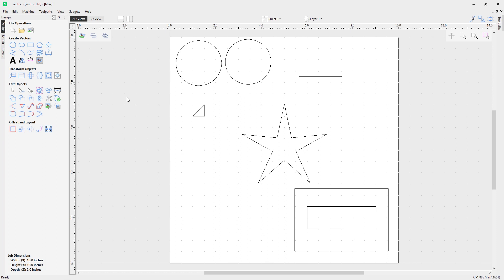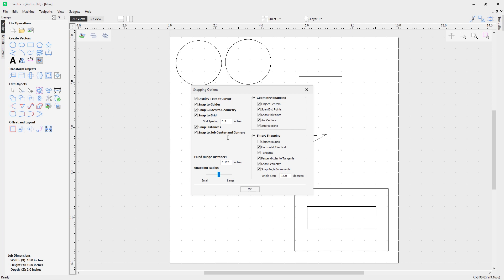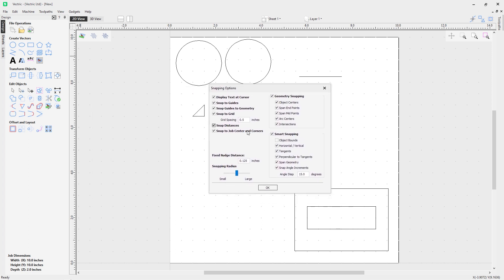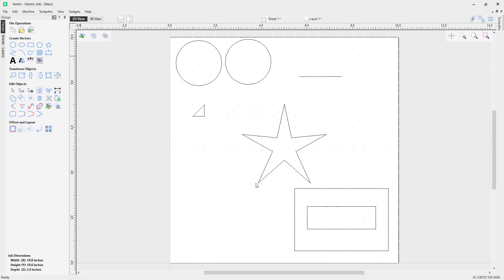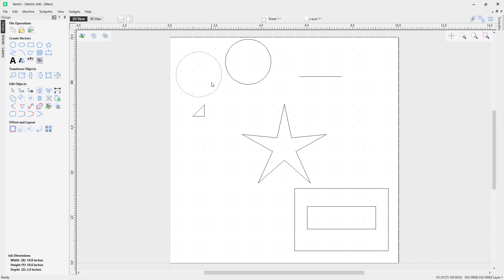We have the option to snap to job center and corners, which is quite useful if you need to snap to a corner or the middle of your job. We also have the Fixed Nudge Distance, which is the distance you can specify — when you hold down Control and Shift and use your arrow keys to move something, it moves in those fixed nudge increments set in the snap options.